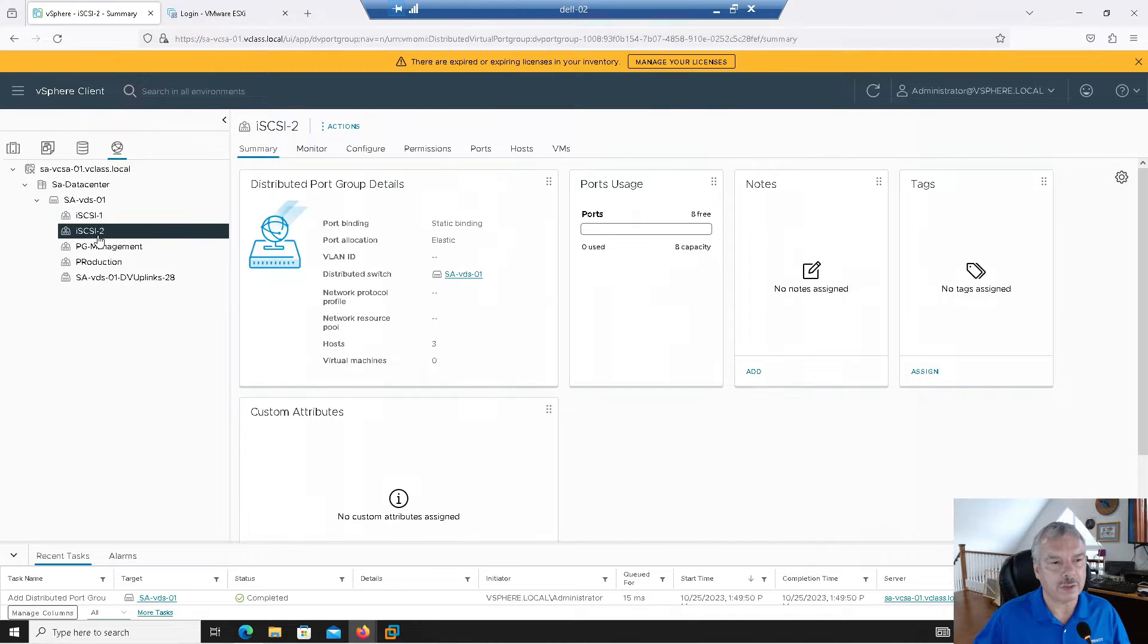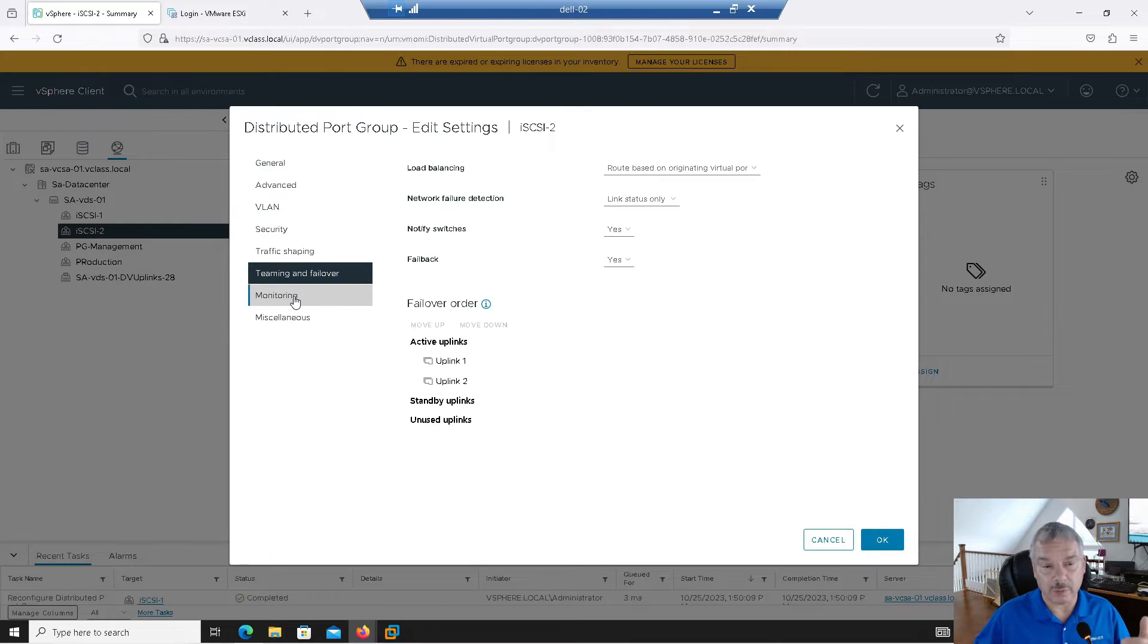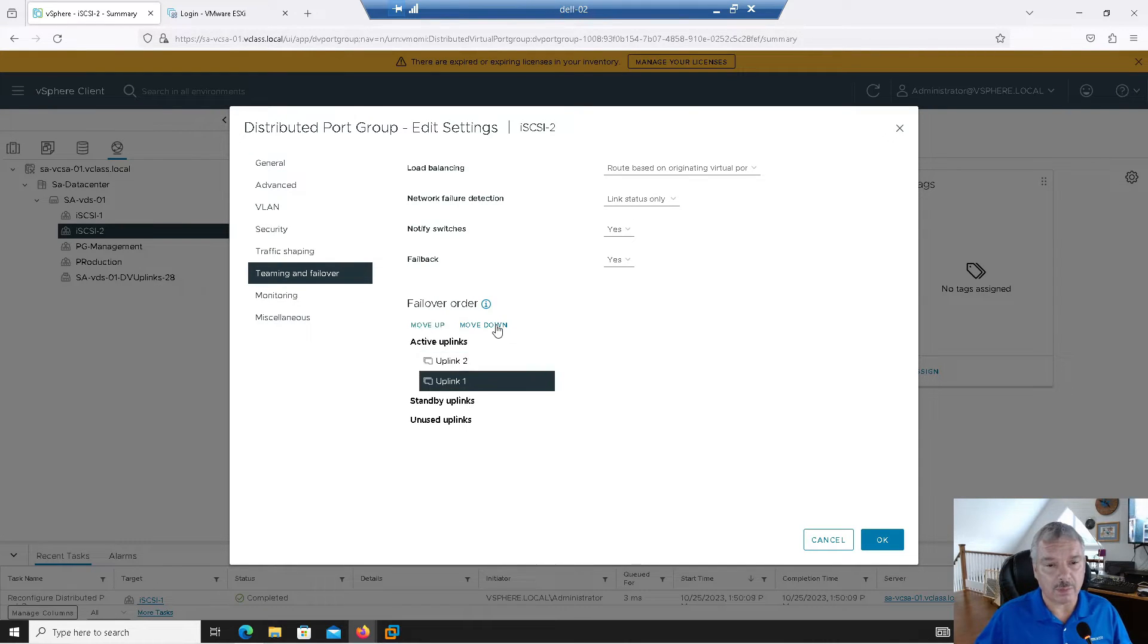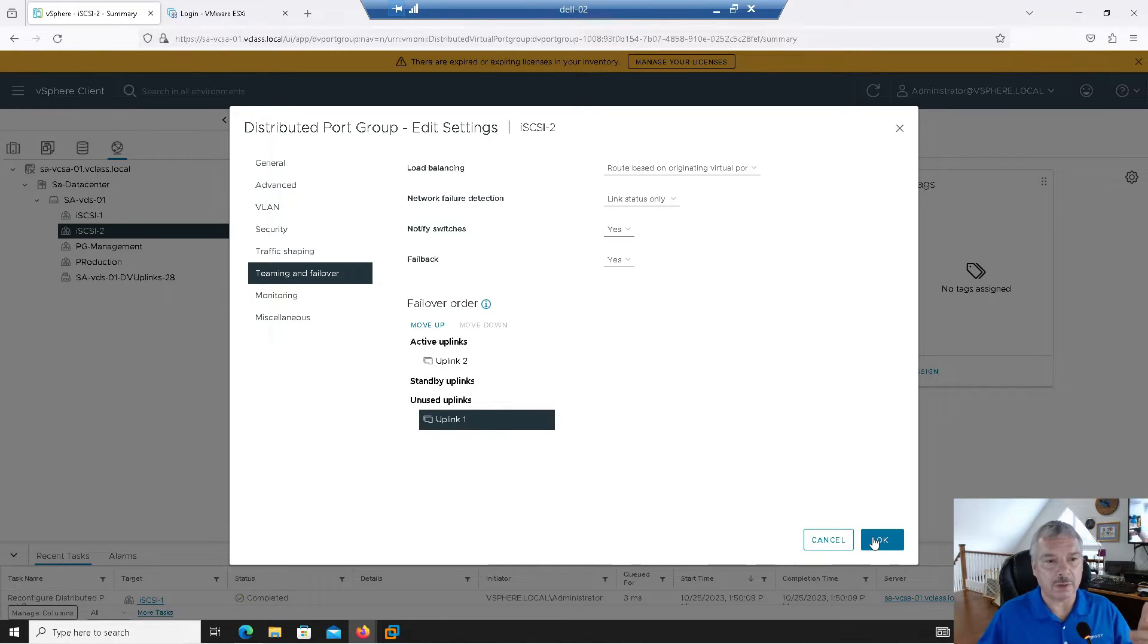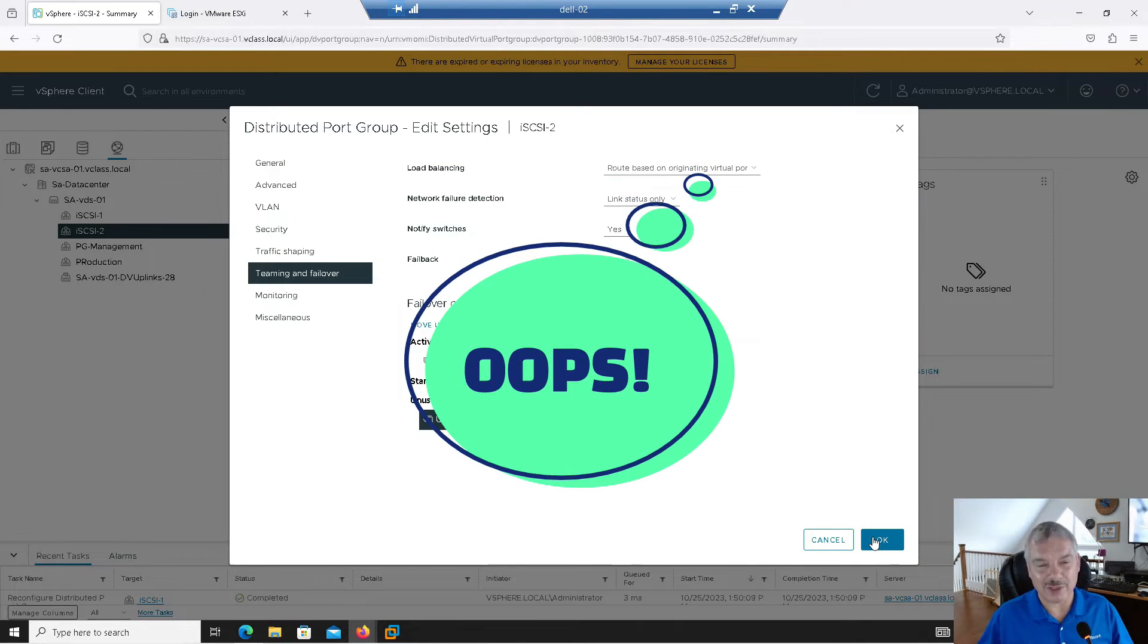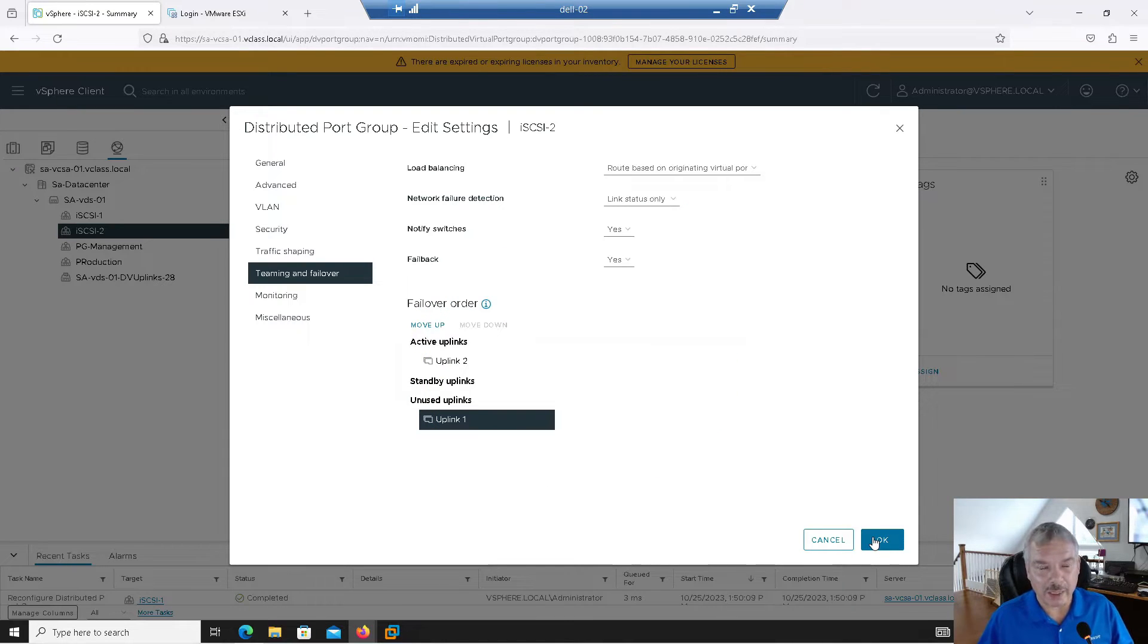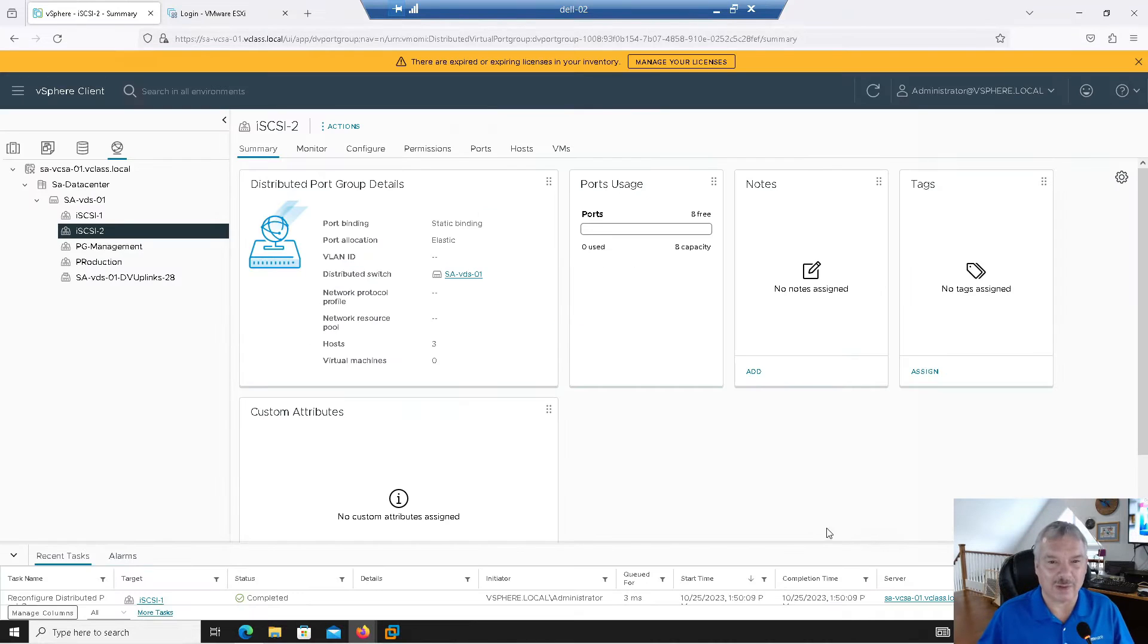The iSCSI-2 will use the other port group. So I'm forcing it to actually use these, which I will be forcing it to use specific NICs. So I'm going to move uplink one down to unused. So uplink one is going to be used by iSCSI-2. Uplink two, uplink one will be used by iSCSI-1. Sorry. Let's try this again, folks. iSCSI-1 port group will use uplink one. iSCSI-2 port group will use uplink two. And I'll say, okay.